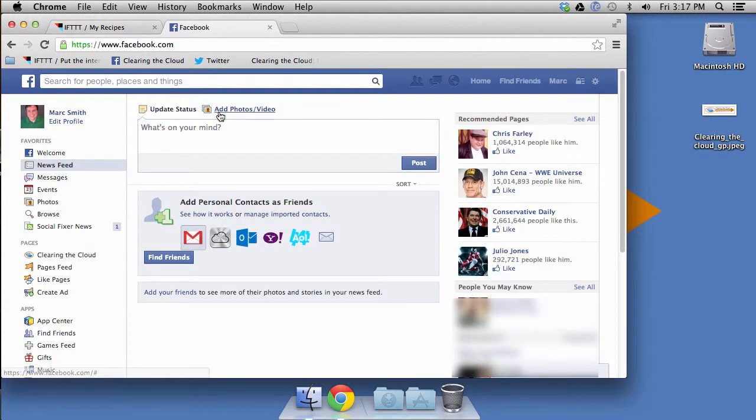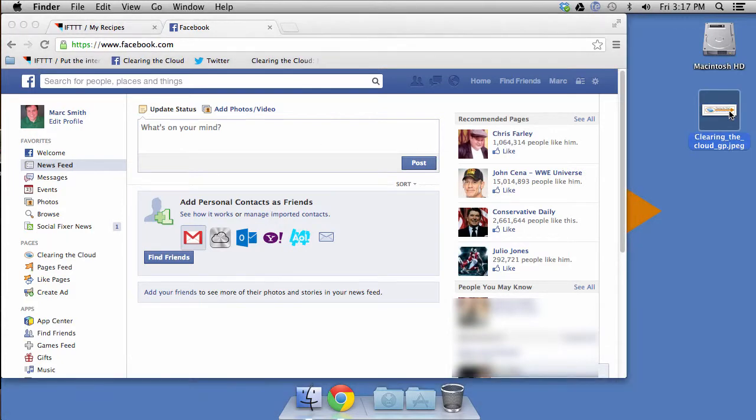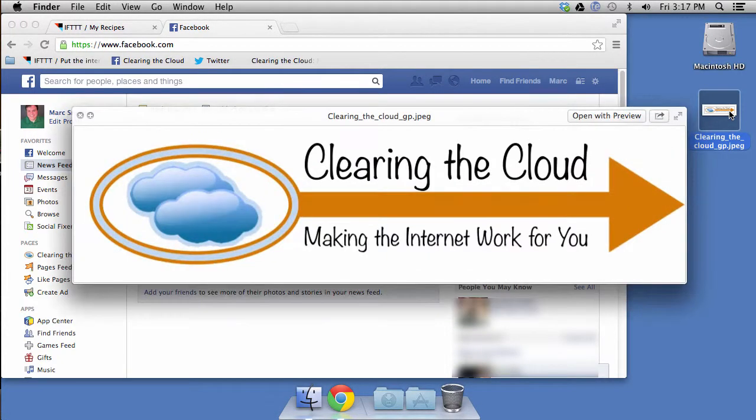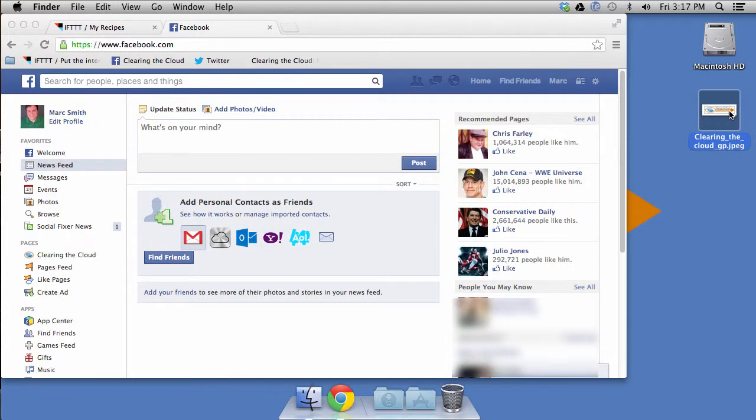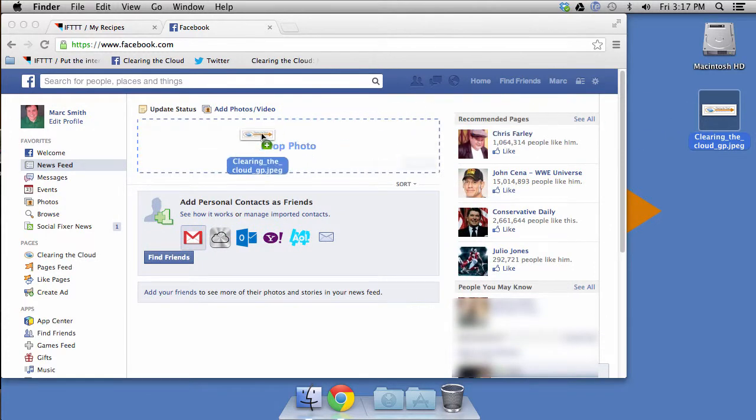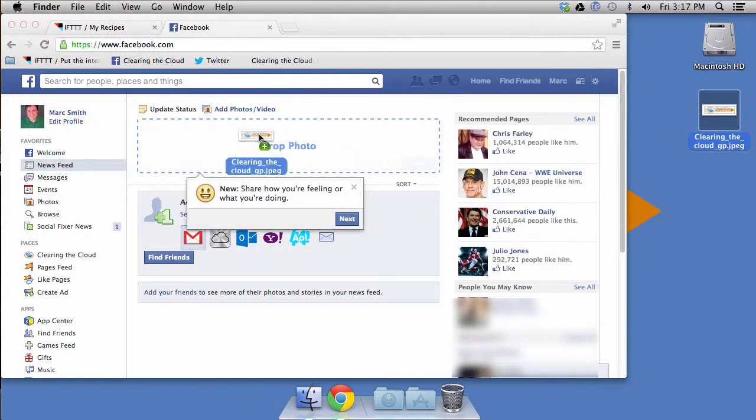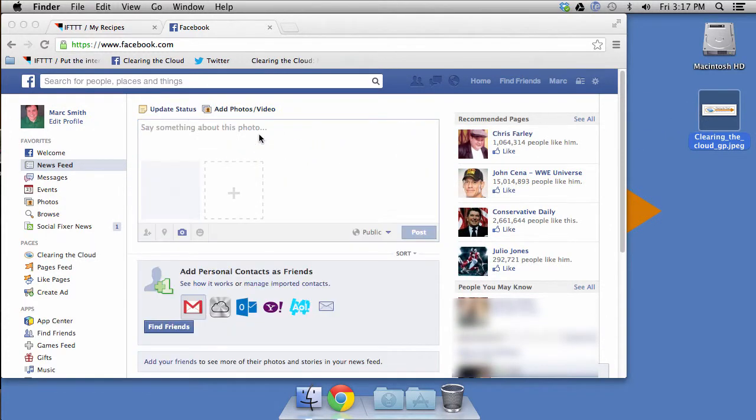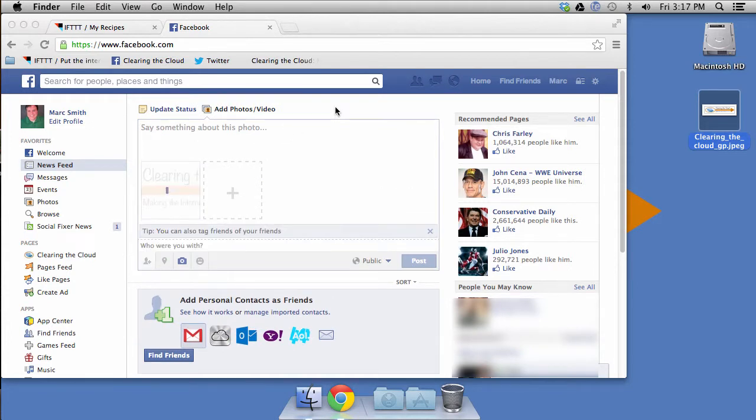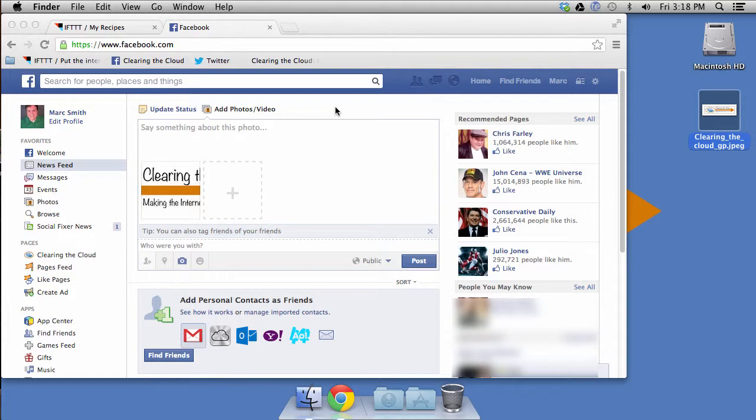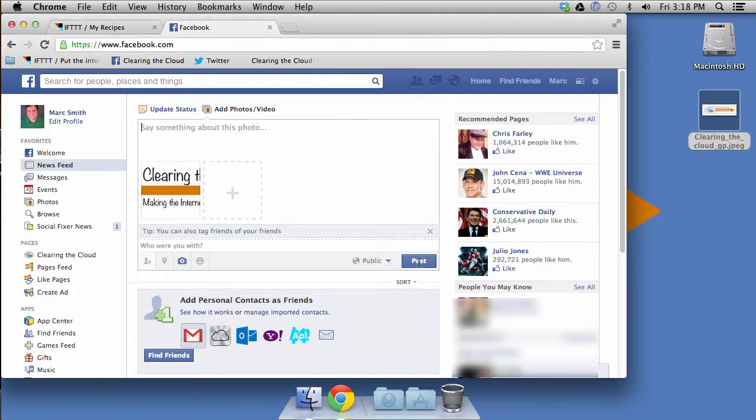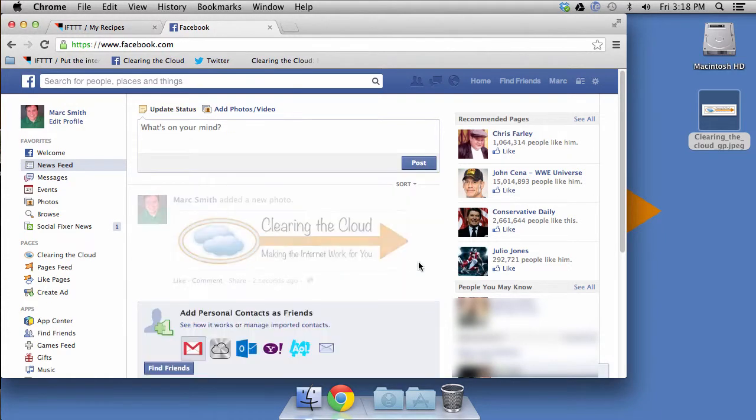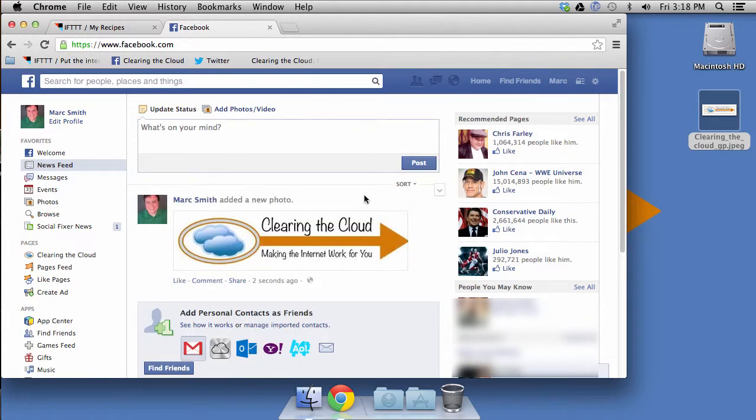So now when we go to Facebook, you can see here, this is my fake personal account. And what I'll do is I will take the clearing the cloud logo, and I will upload it to Facebook. And this is the account that I've got set up for clearing the cloud demos. So you've seen me before use the Facebook page for clearing the cloud. But this time I'm using my personal account, because that's probably what you'll be using. So we will do a post. And you can see it's posted there.